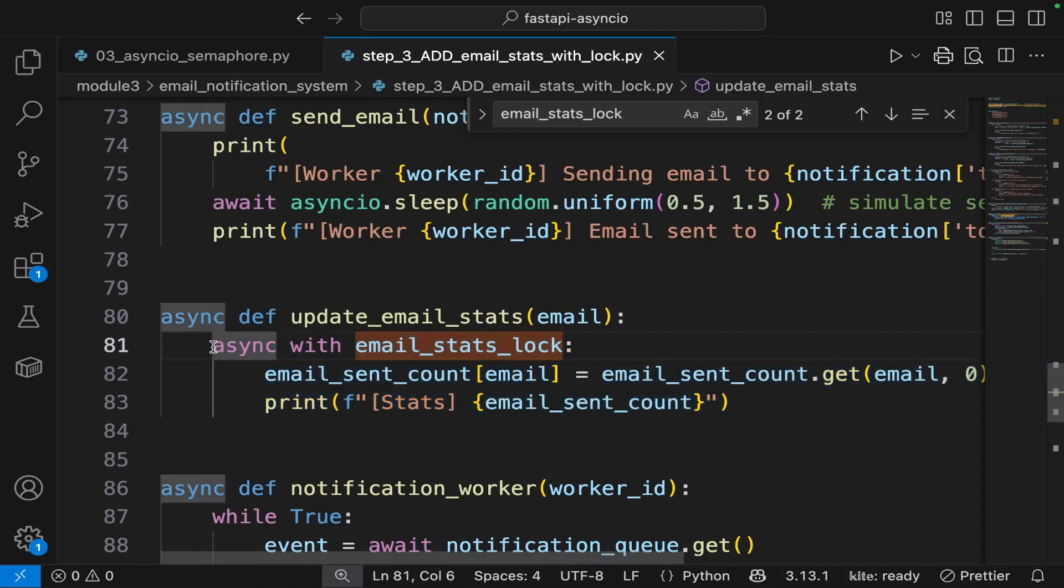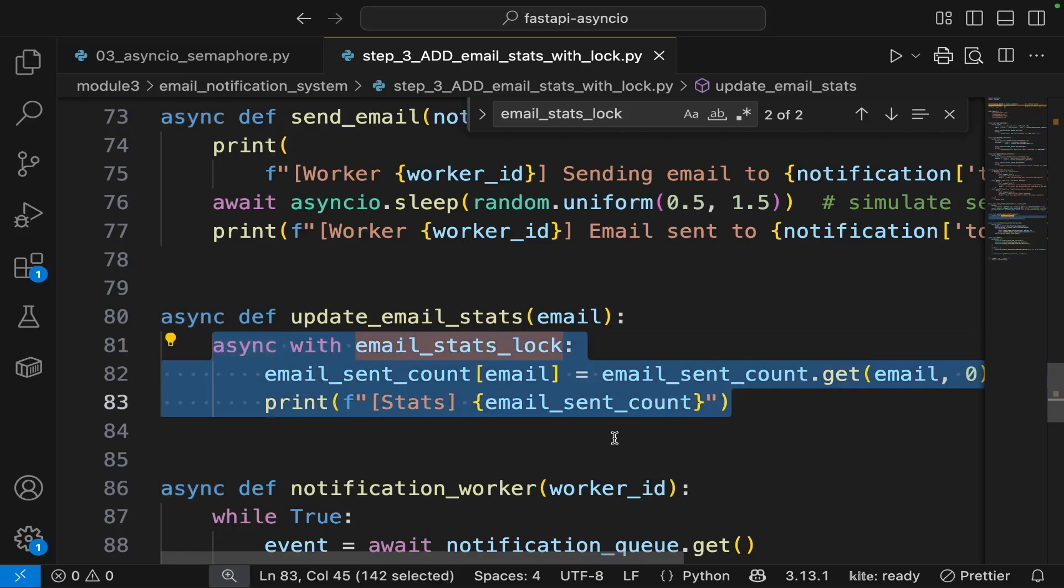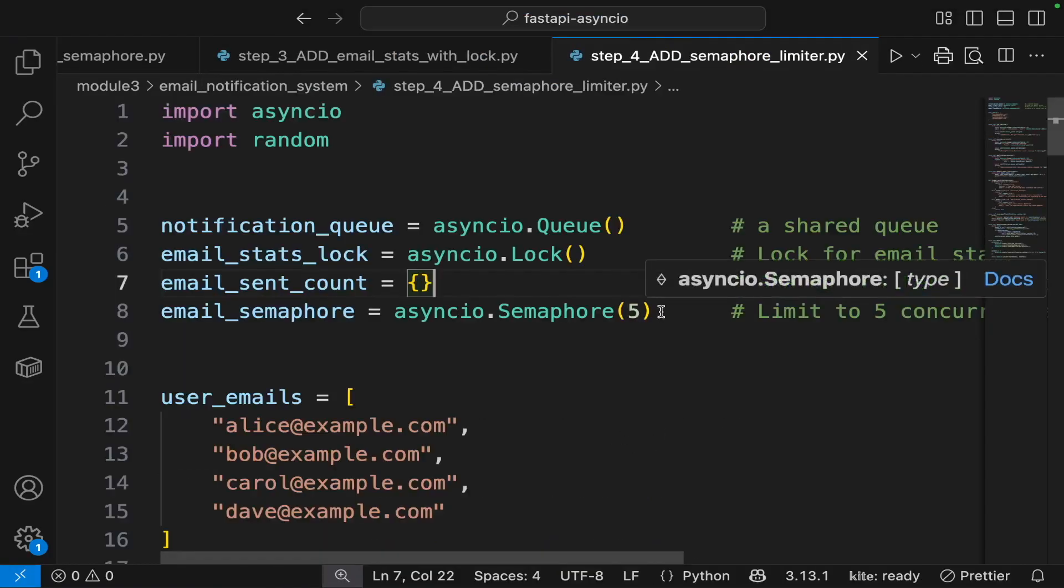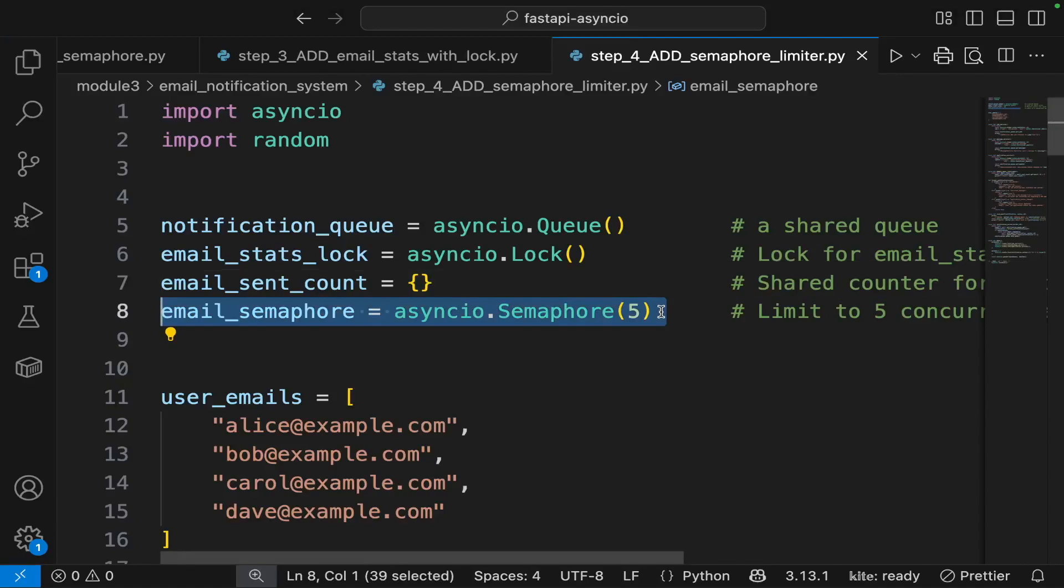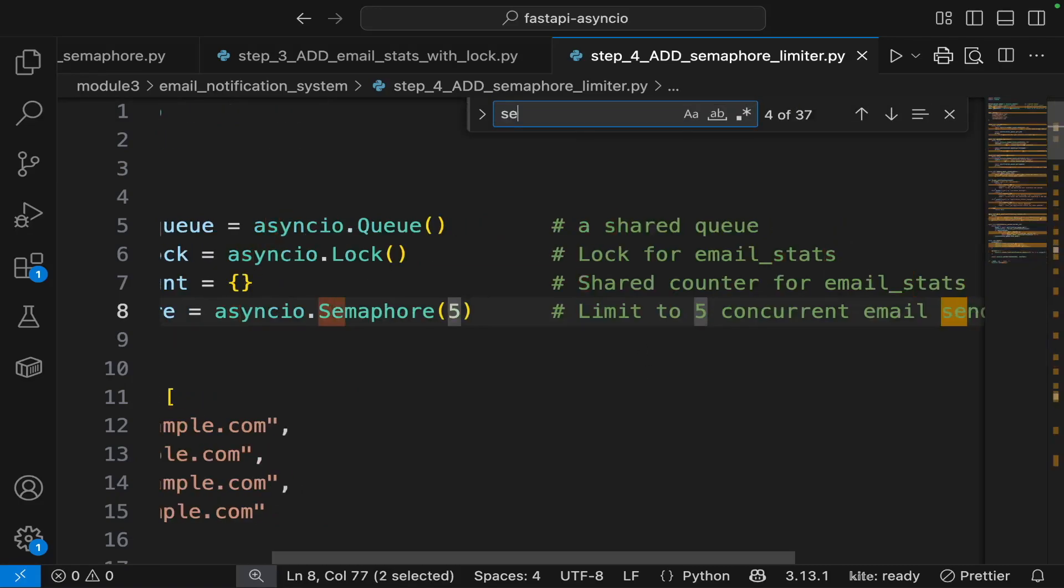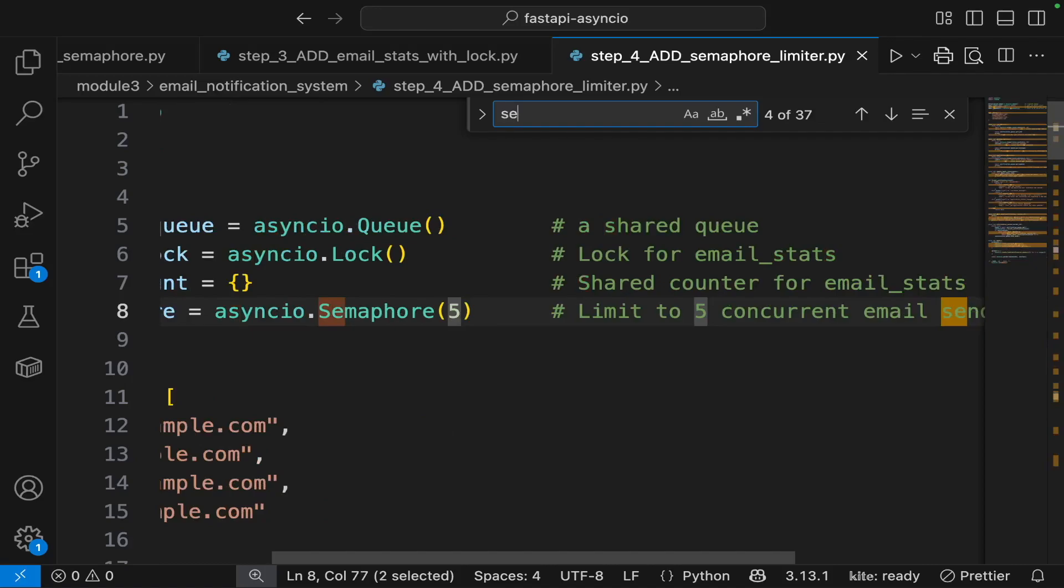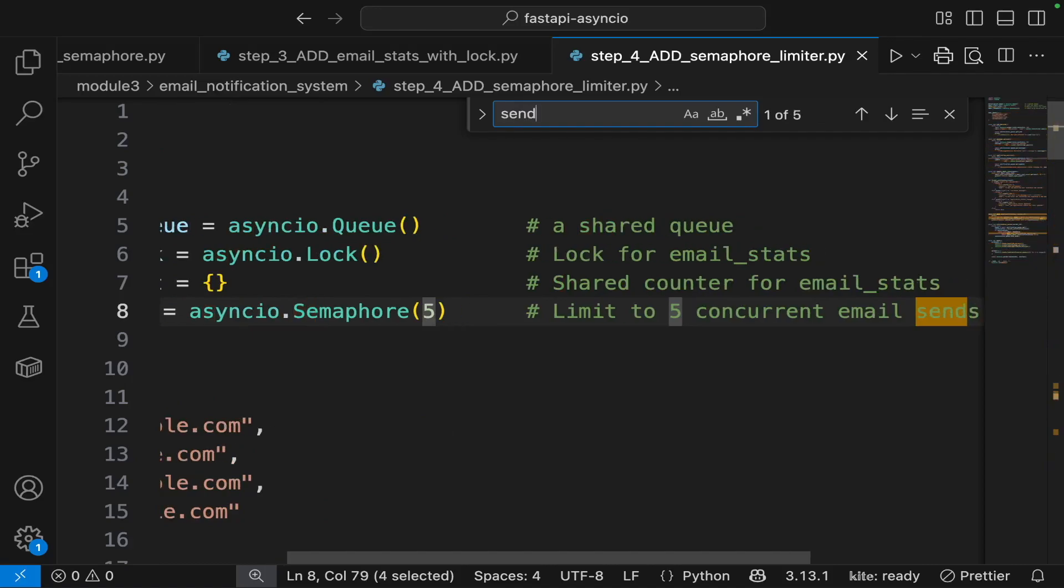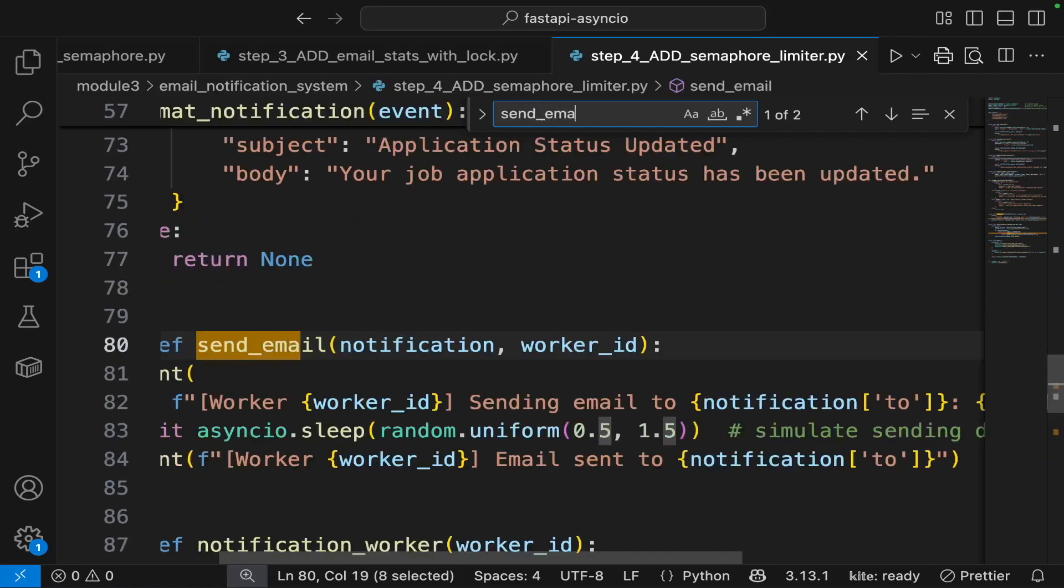So we use the lock here. Now we are adding an email semaphore with the limit of five concurrent tasks sending the email. So we have to use this semaphore when we send the email.